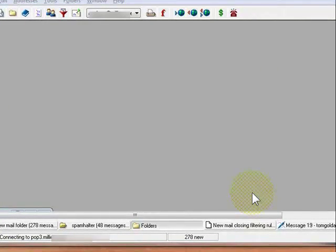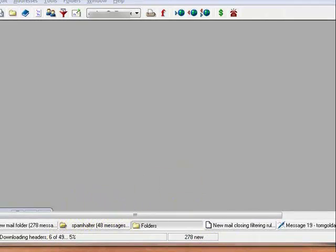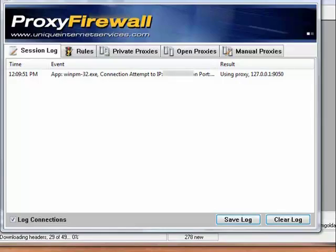This is my email program in Pegasus, which I've already had set up. But I'm just showing you how to connect it through the proxy.